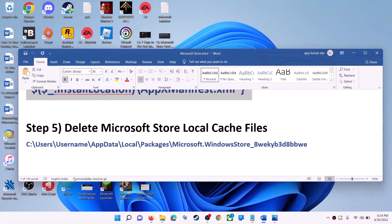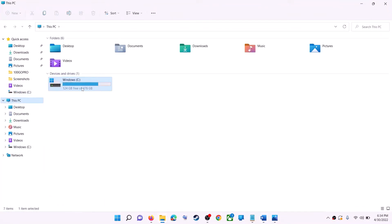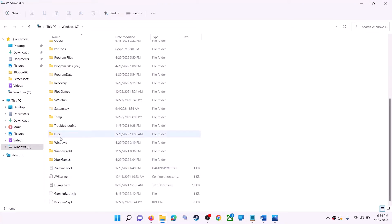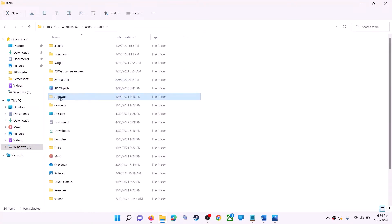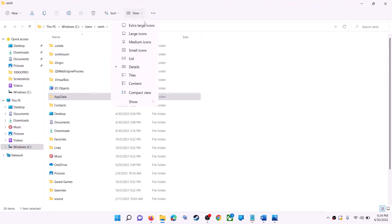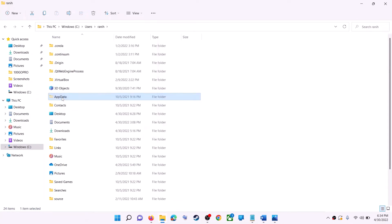The next step is to delete the Microsoft Store local cache file. Open File Explorer, go to This PC, and open the C drive. Open the Users folder, then your username folder, then AppData. If you don't see AppData, click on View, then select Show, and put a check on Hidden Items. In Windows 10, click the View tab and check the Hidden Items box to see the AppData folder.